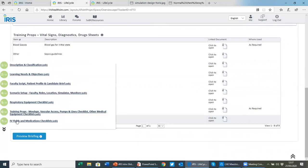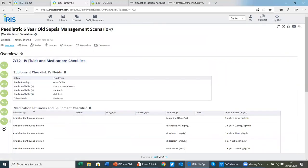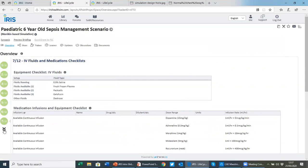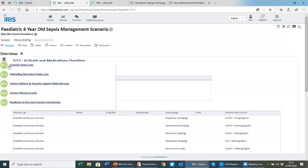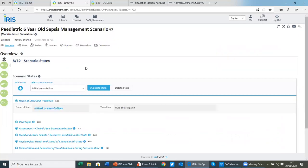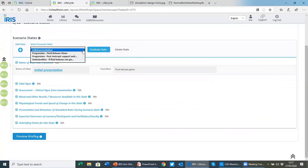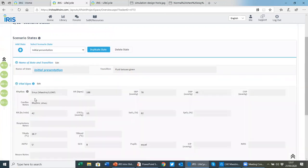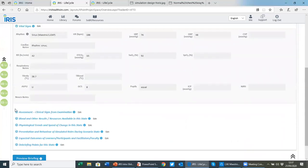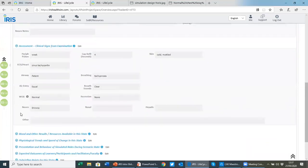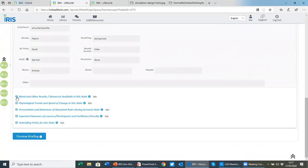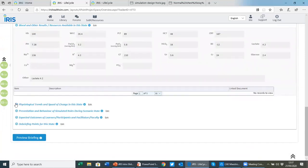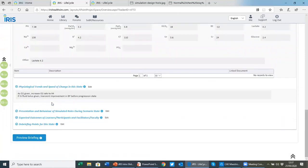And of course, anything you upload can be easily opened. Step seven, we look at IV fluids and medications. Step eight is where you detail your scenario states. You can have as many states as you like within IRIS. And within that, you can choose from vital signs, assessment, bloods and other results, physiological trends.